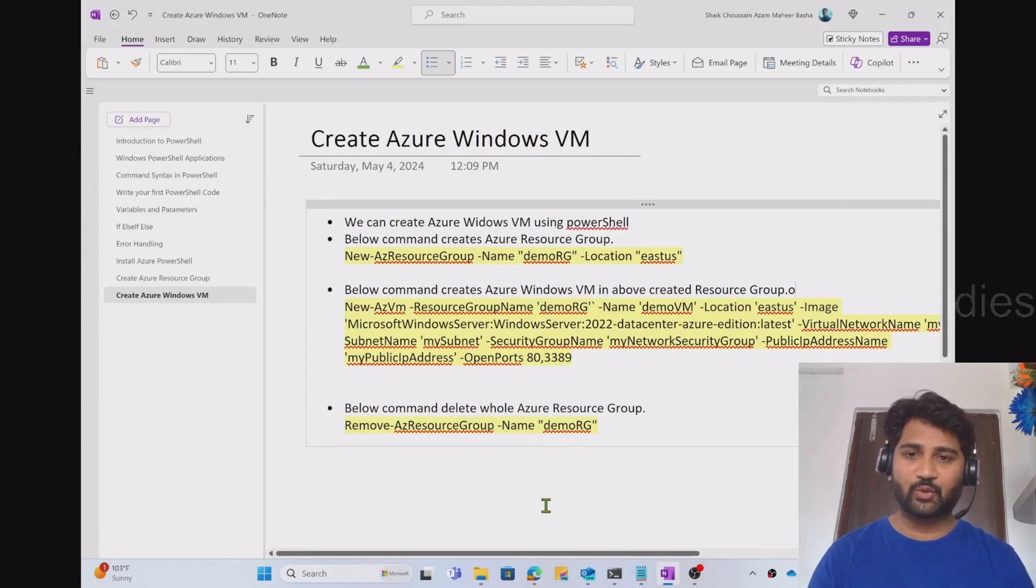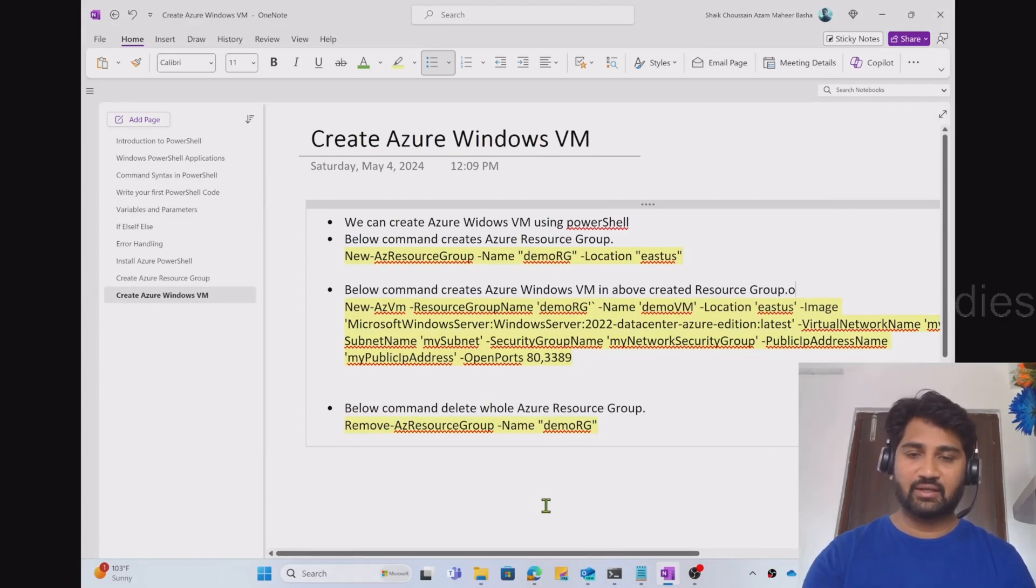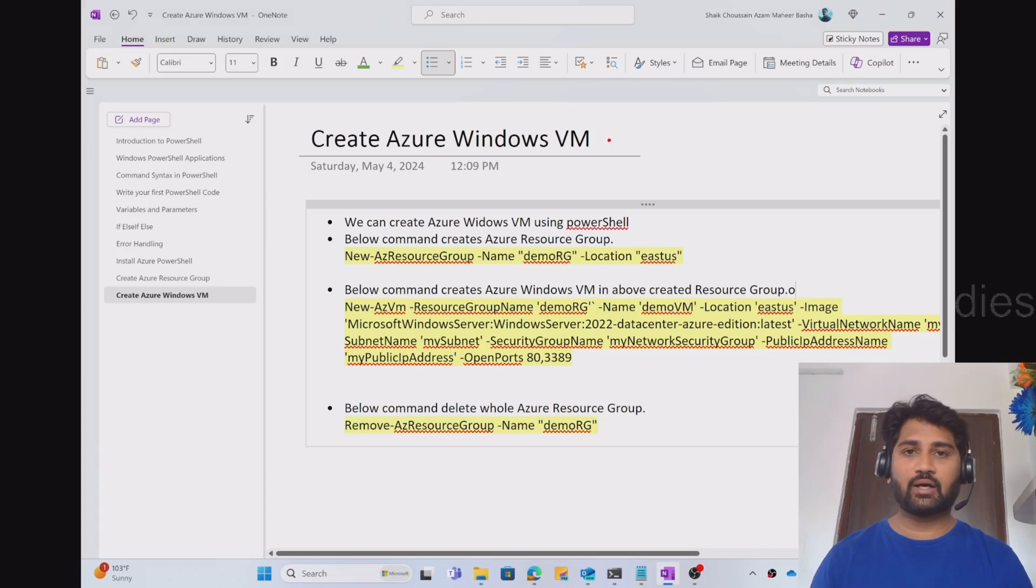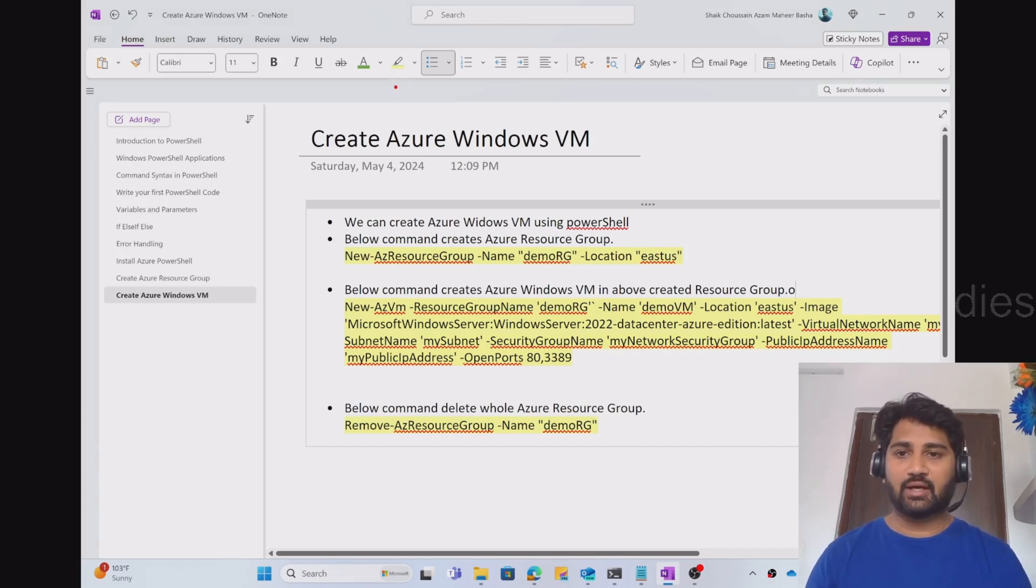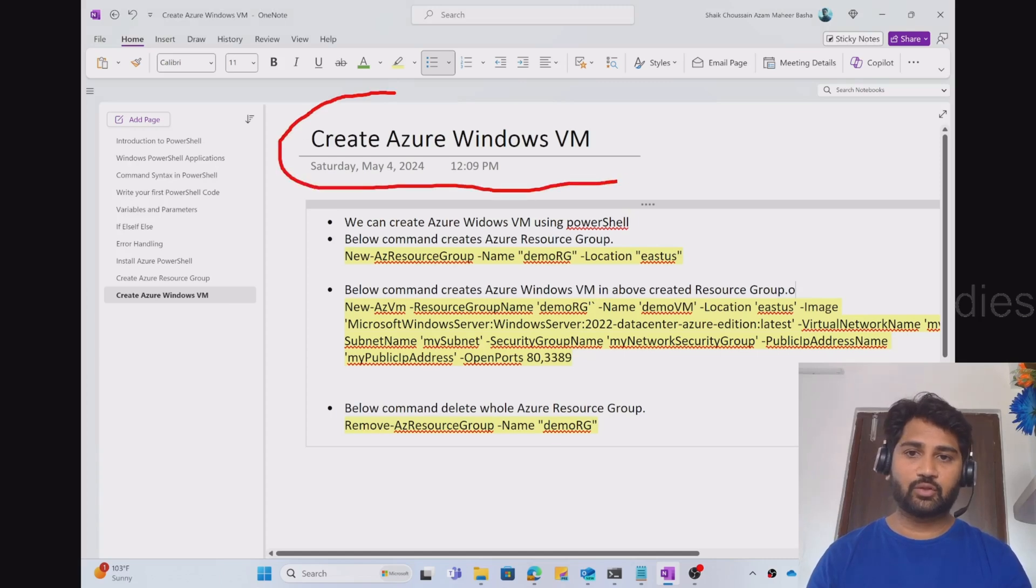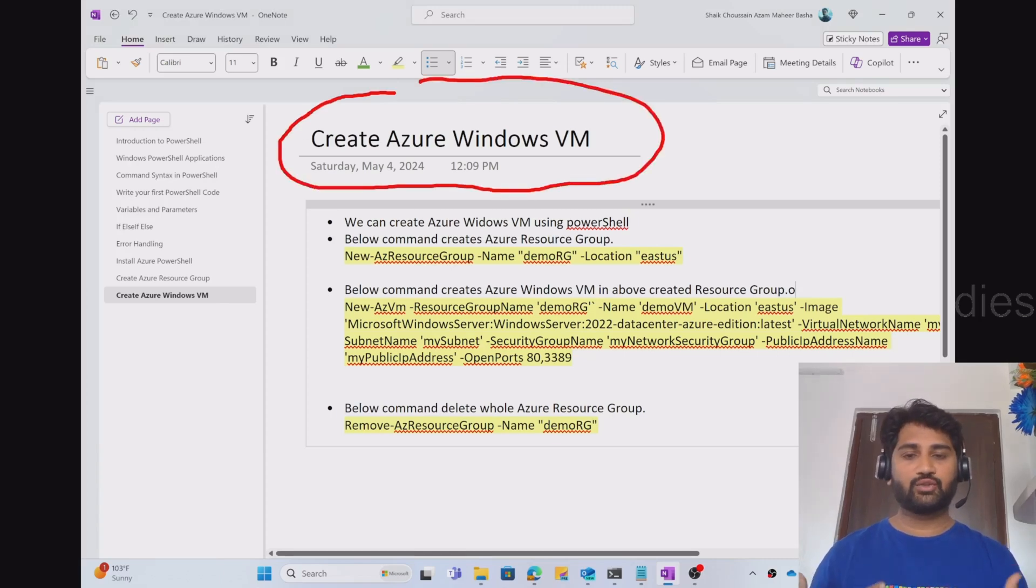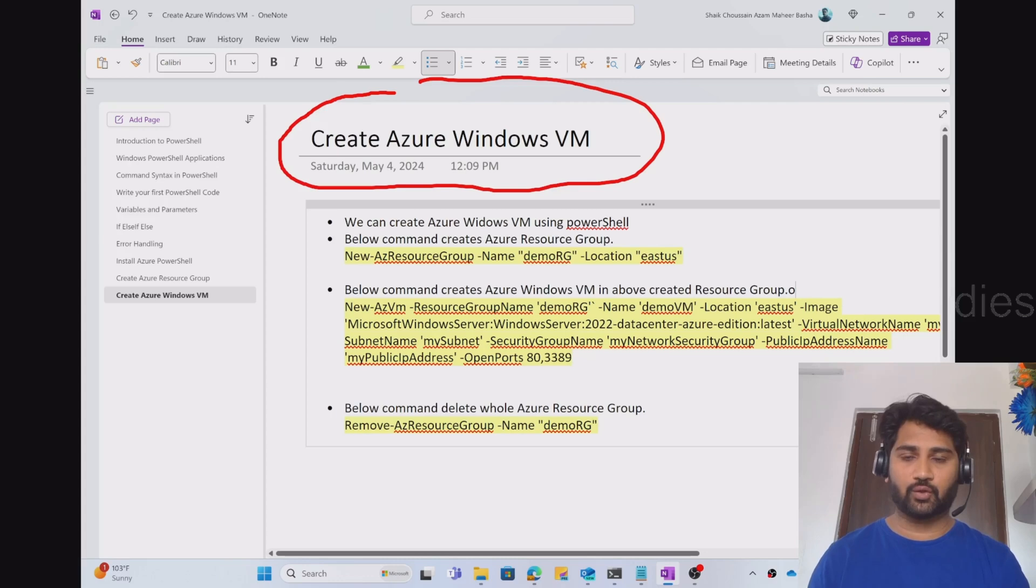Hi friends, welcome to OFA Studies YouTube channel. This is a video in the Azure PowerShell playlist, and in this video we will discuss how we can create an Azure Windows VM using PowerShell code.